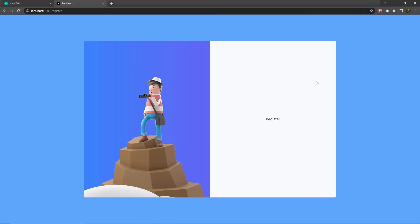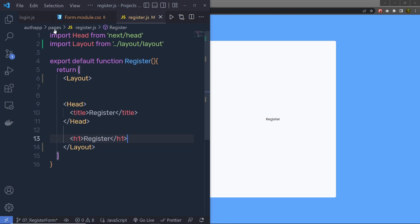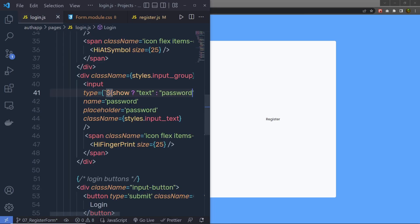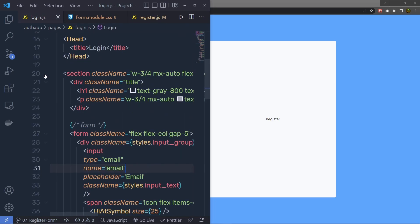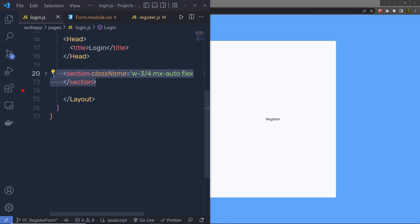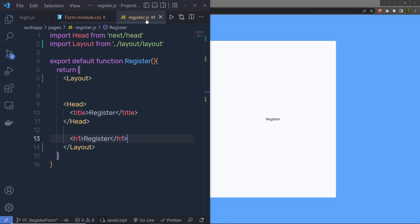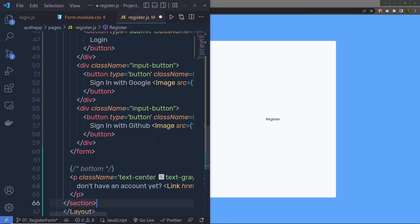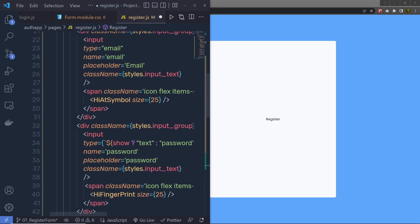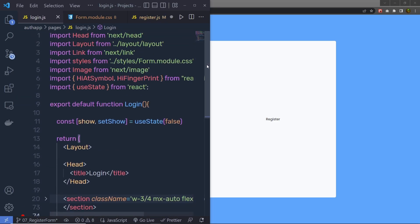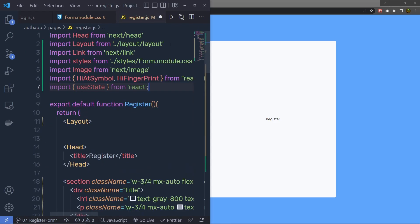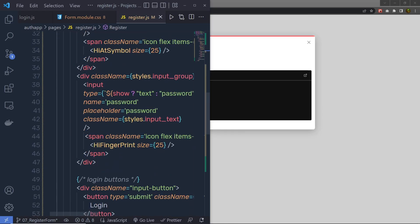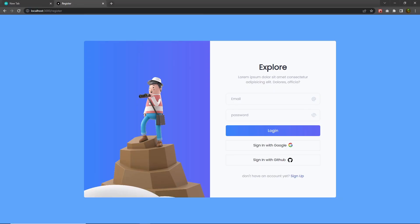Right now, my register and the login page are identical. So instead of adding all the code of the login again, let me copy this section and specify that inside this register. Instead of this h1 heading tag, I'm going to paste the section tag. At the end, you have to import these statements, so I'm going to copy this and specify that right up here. Right now I don't have the show variable, so let me just specify here true for now. Save the changes and you can see I'm going to have the same login page as a response.